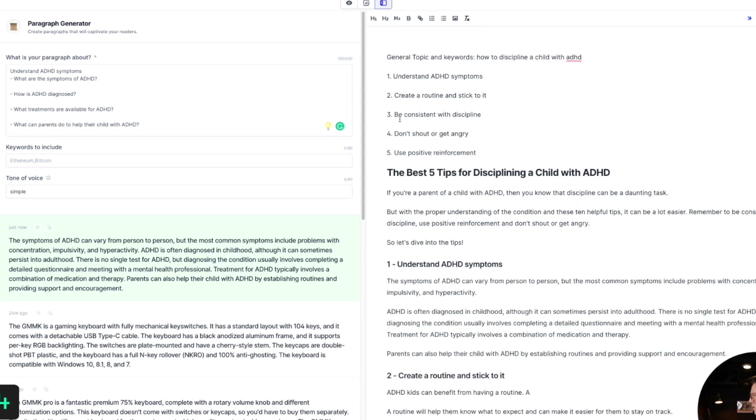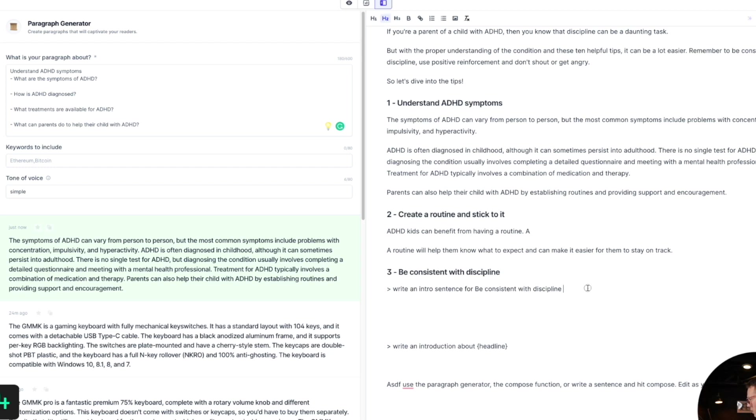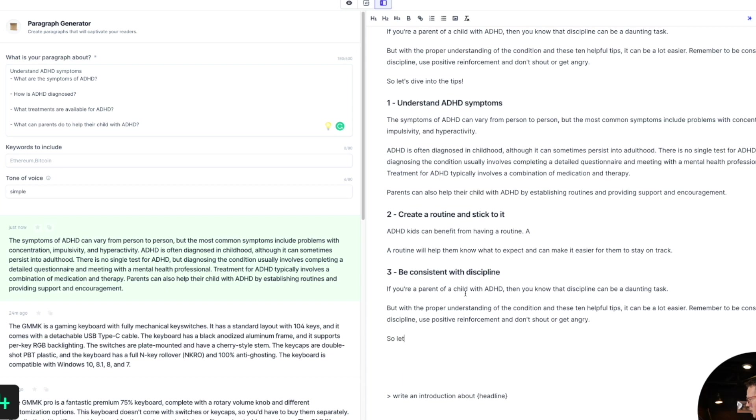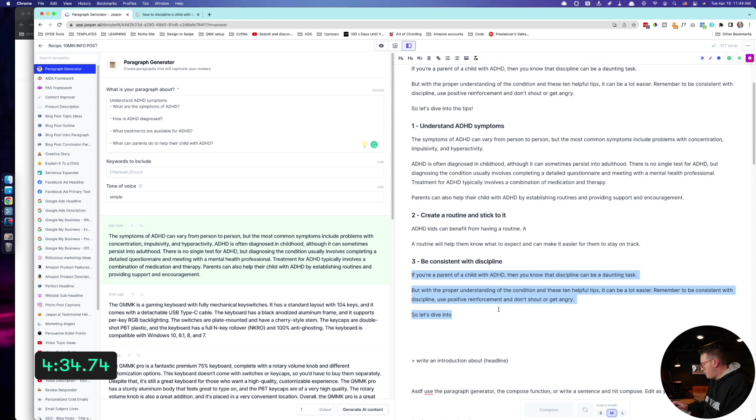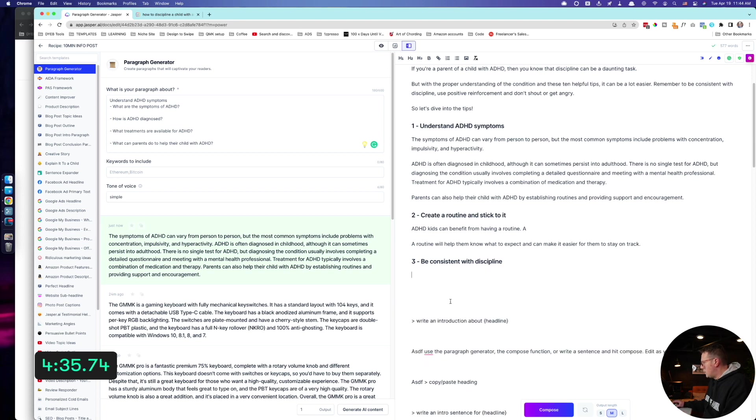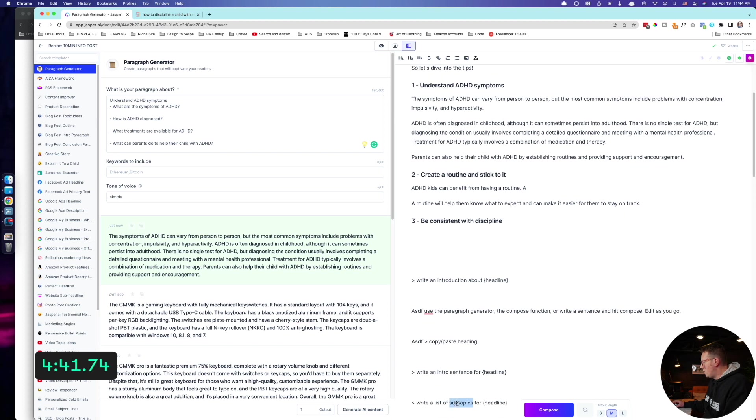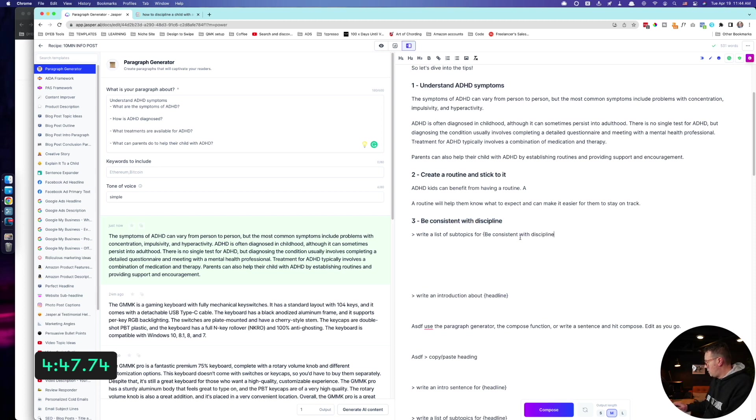All right, let's do it a different way. Be consistent with discipline. Let's make that an H3. Be consistent with discipline. Let's try this one first time. Write an intro sentence for this. If you're about to use the discipline, it could be a daunting task, but the problem, understand they can just be consistent. Nah, I don't like that. Let's try this again. Intro. Where is the subtopic thing? Why is that not working? There we go. All right, move on that one.